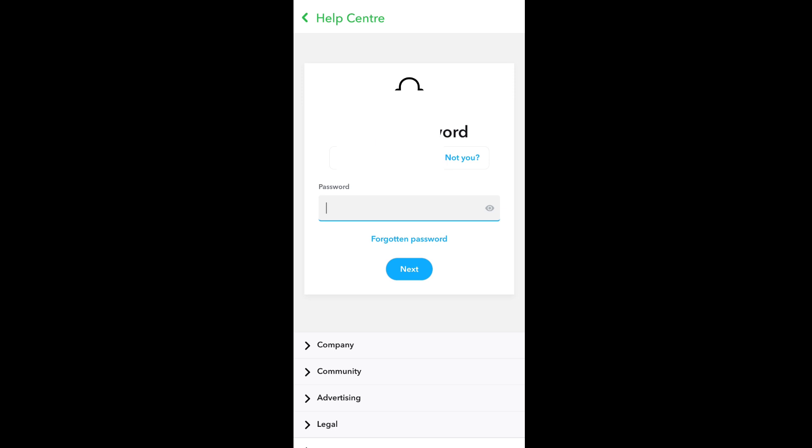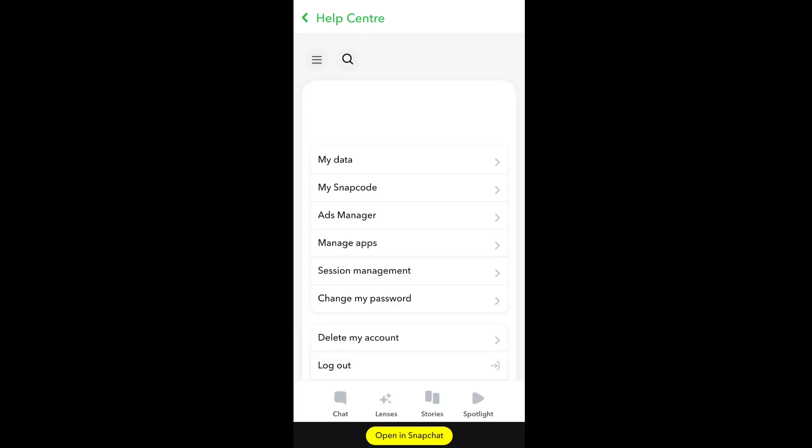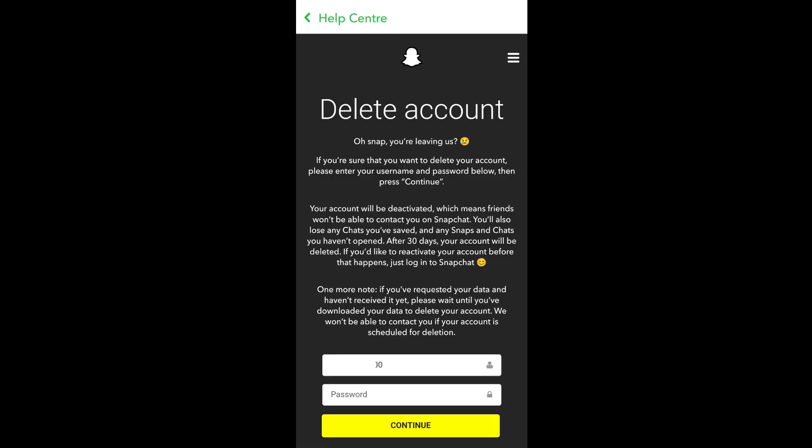After entering your password, you'll be taken to an interface like this. At the bottom, you'll have a 'Delete my account' option. Click that.